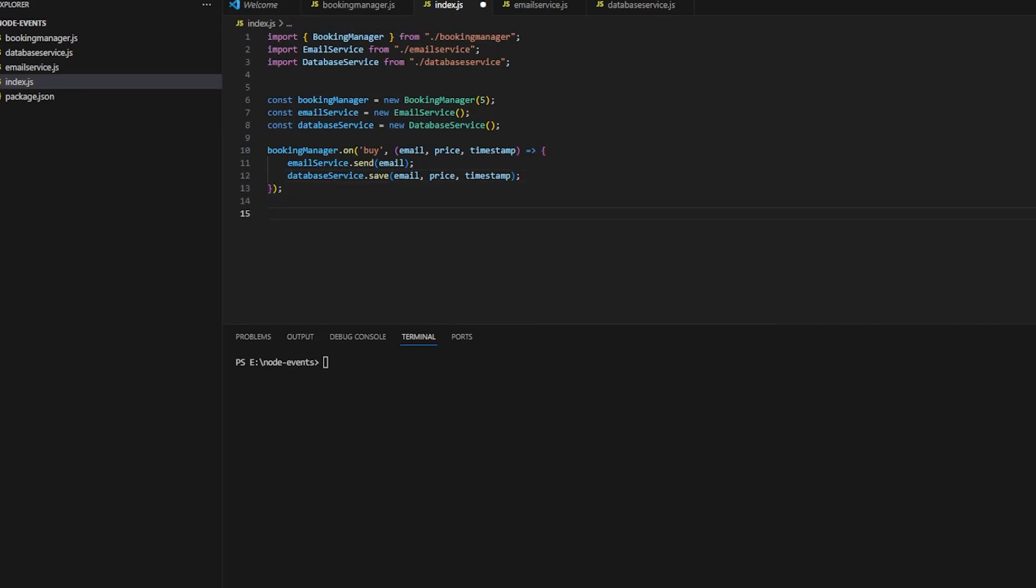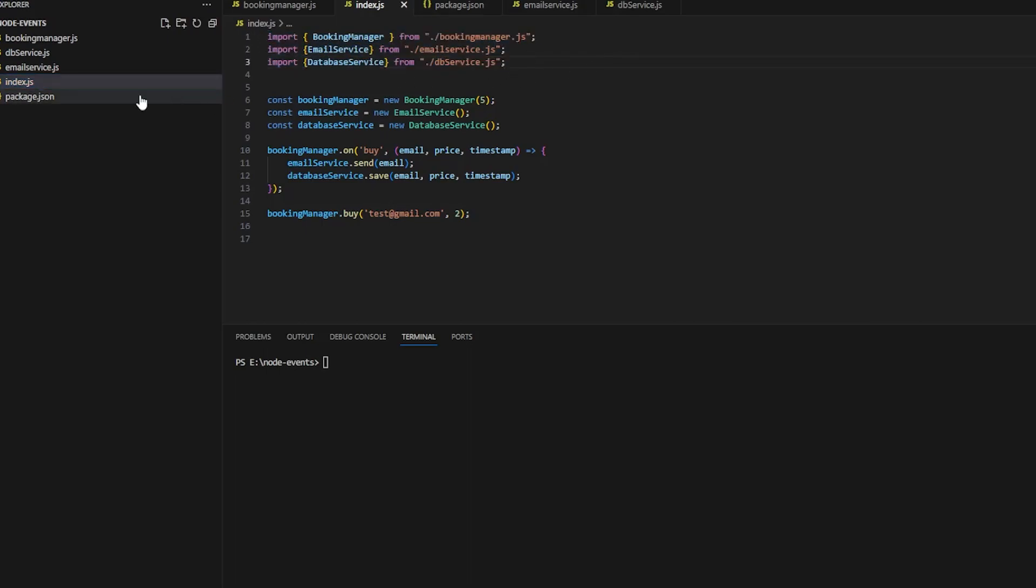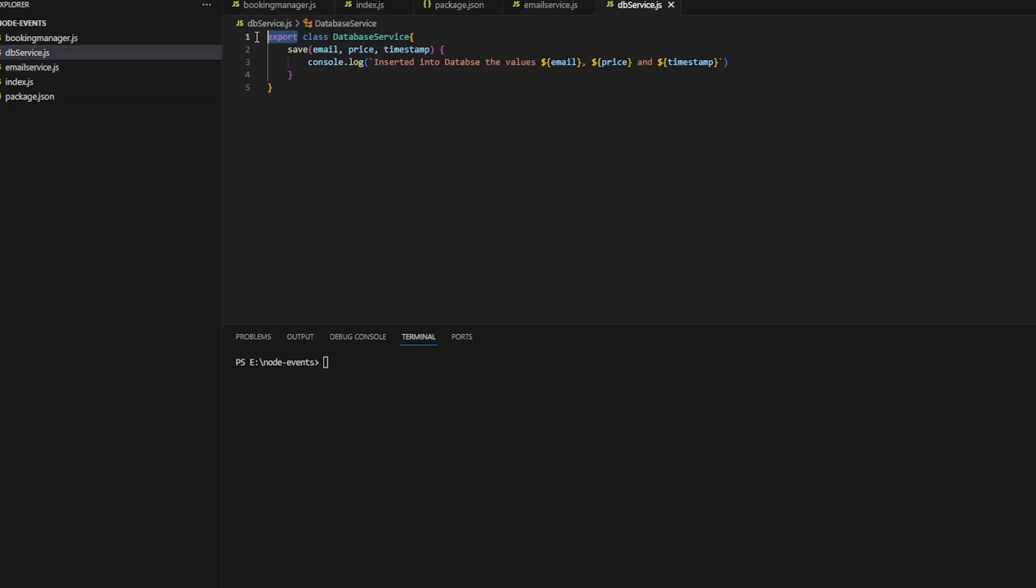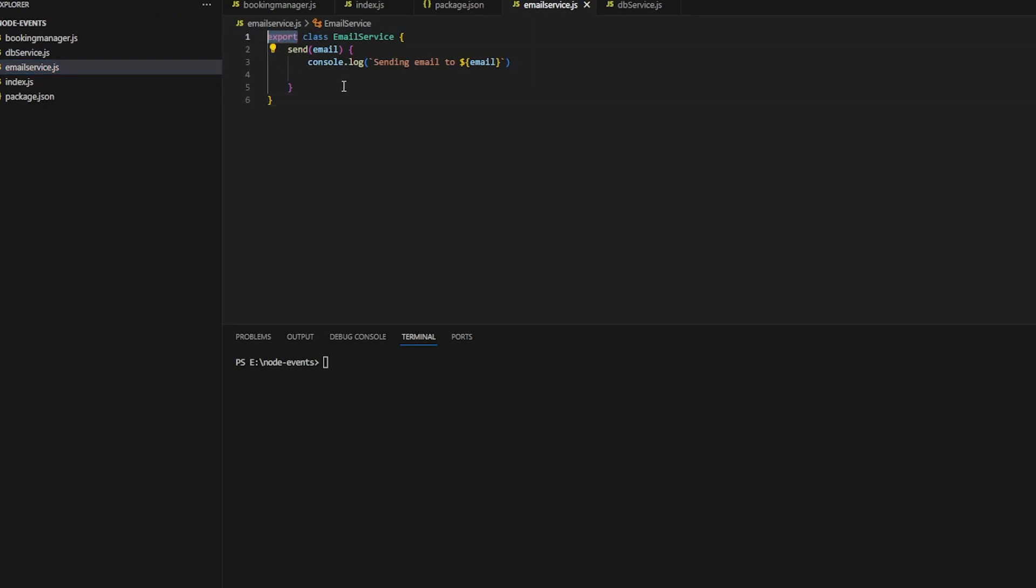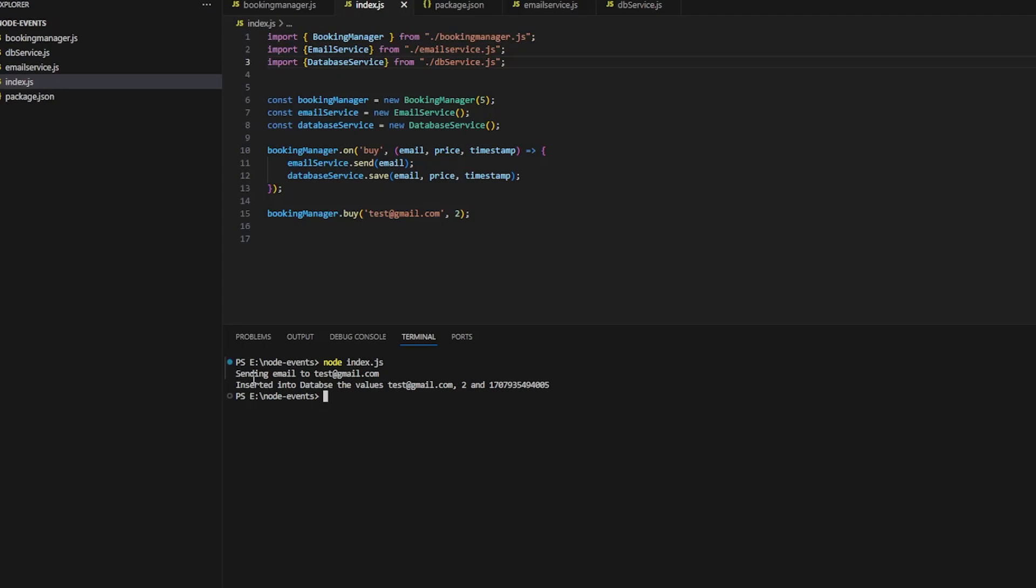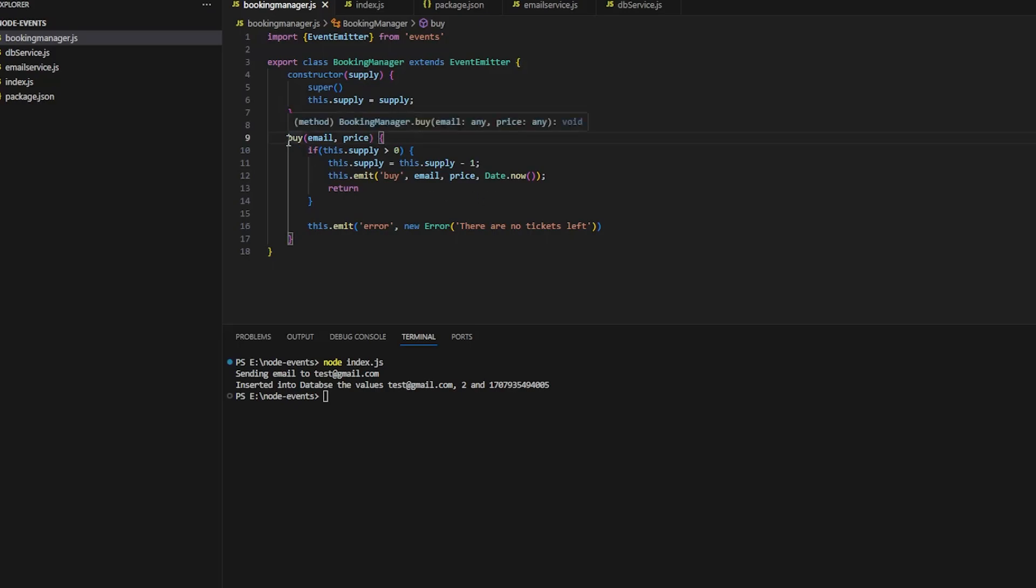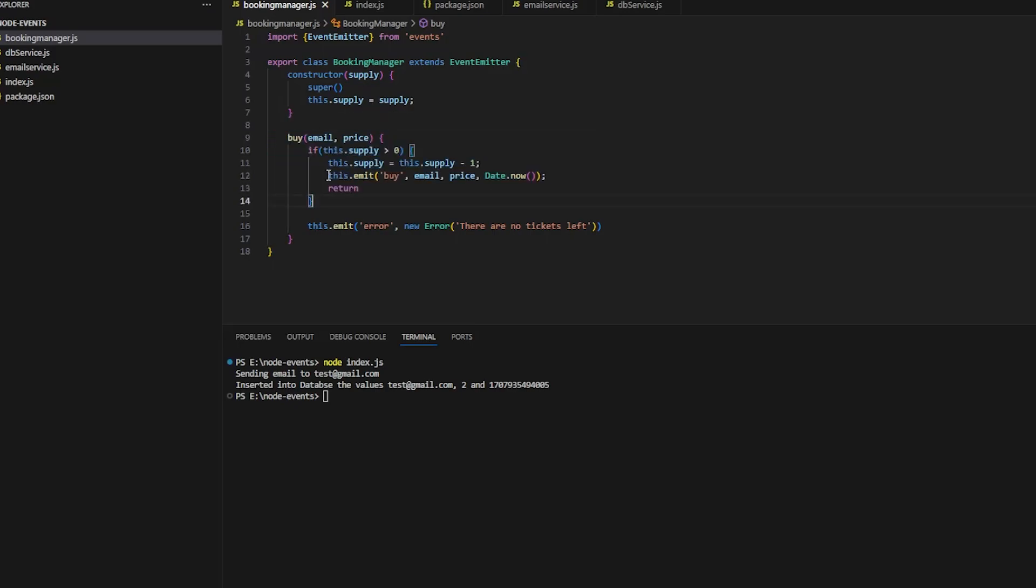Pretty easy, highly decoupled. Each service will have its own thing to do, and this looks very distributed. Let's invoke bookingManager.buy and supply it with an email and the amount of tickets we want to buy. I just modified that to ES6 standards, so now the imports are working. If I run this, I can see 'sending email' and 'inserted to database'. How is that working? When I do the buy, this will emit this event at line 12.